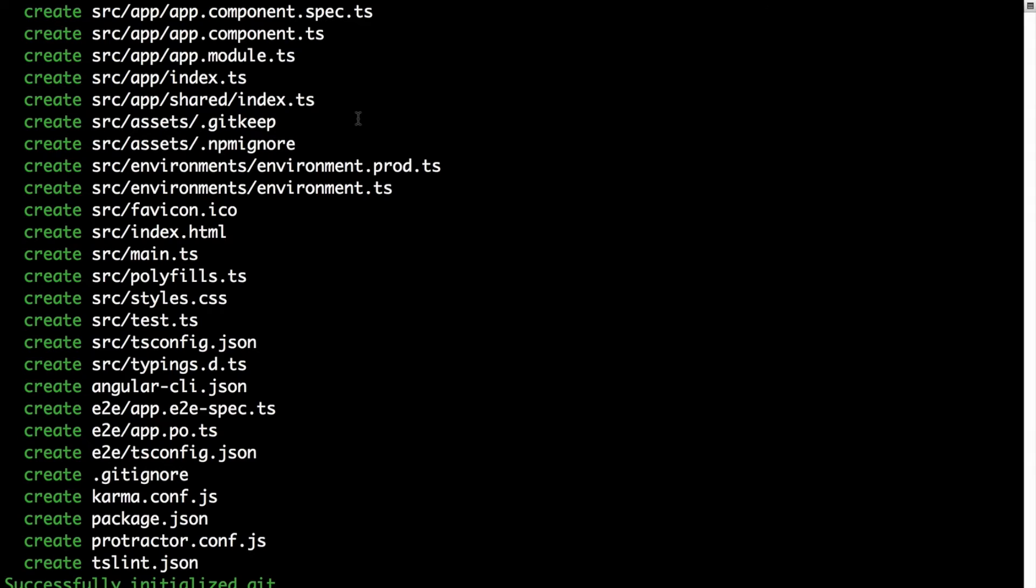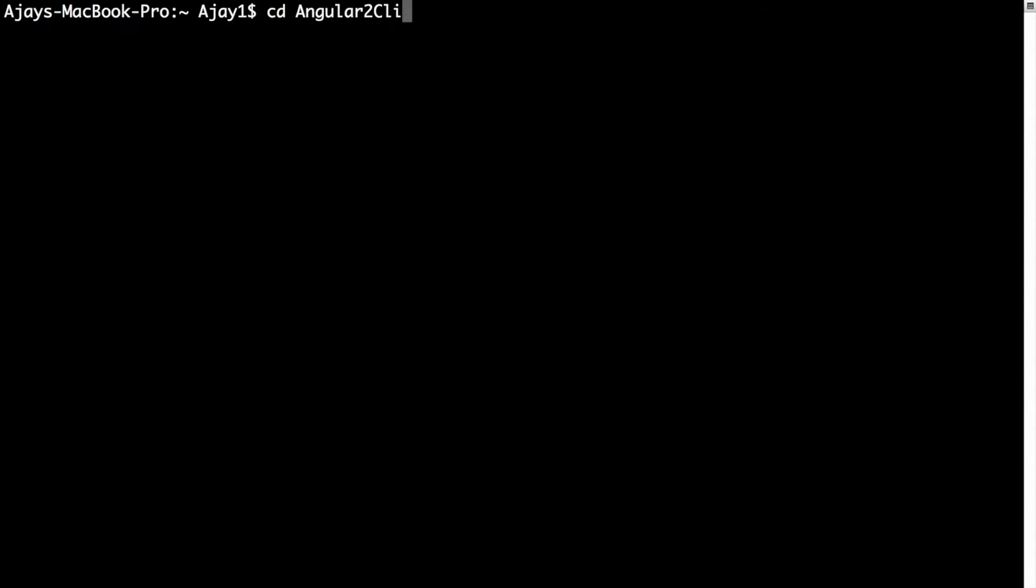Once your application is successfully created, go to your project folder by typing cd Angular2CLI. That's the name of my project.